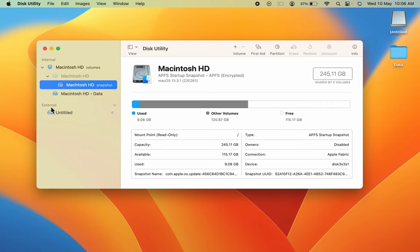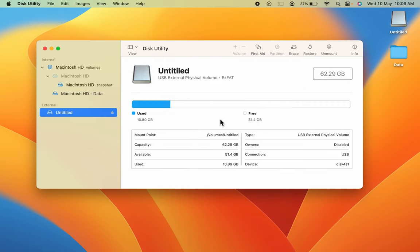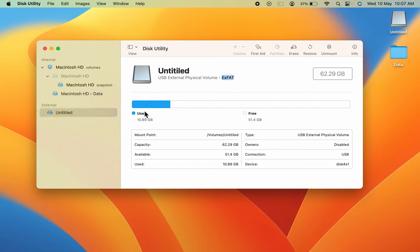In Disk Utility, you can see the external drive. You can select that and check details like what is the format, how much space is being used, how much is free, and other details.